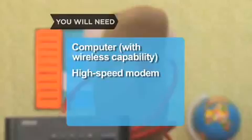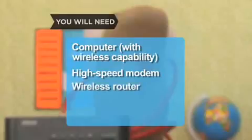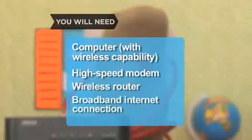You will need a computer with wireless capability, a high-speed modem like a DSL or cable modem, a wireless router, and a broadband internet connection.